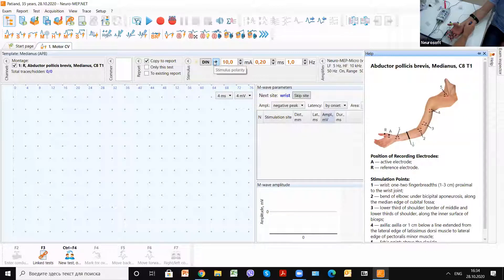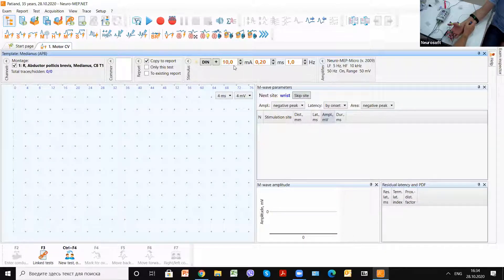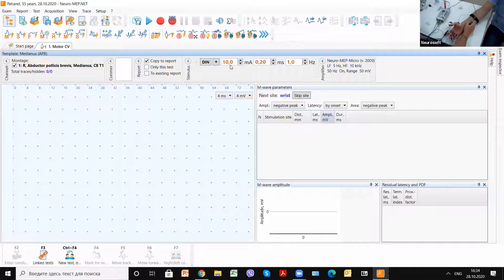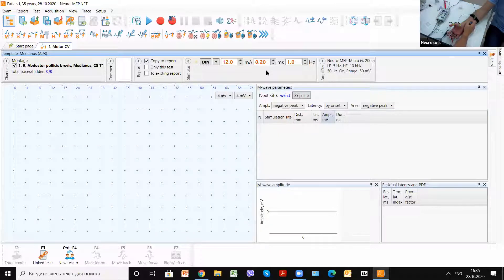For motor conduction velocity we have these parameters to set: intensity and duration of the stimulus. For most nerve conduction studies we get responses at about 10 to 30 milliamps intensity. You can use a duration of 0.1 or 0.2 milliseconds. You can increase or decrease stimulation intensity and duration using the dedicated keyboard. For motor conduction velocity we use single pulse stimulation.